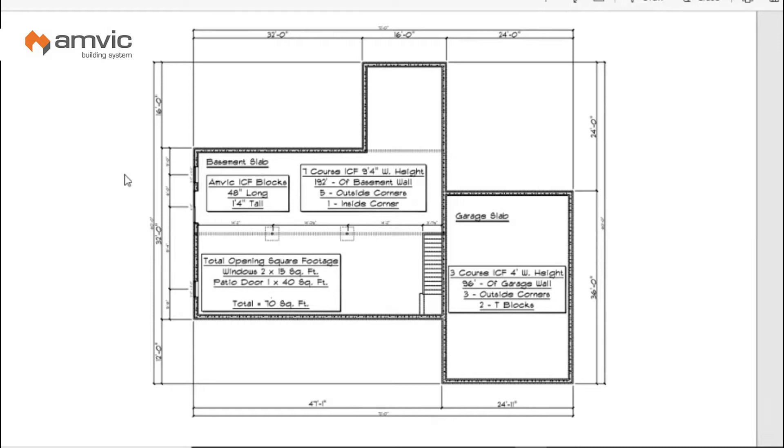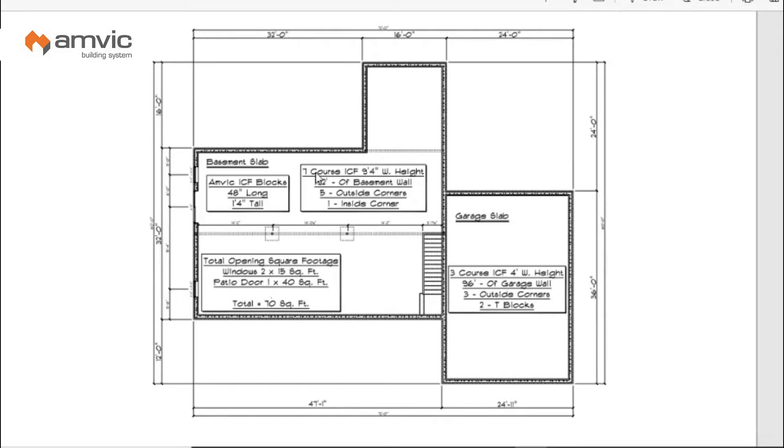So what I have up here on the screen is a basic blueprint of a foundation. We're just going to go through the foundation. I have a large basement area here and a garage area here. So the basement we're going to figure at seven courses high which comes out to nine foot four inches tall wall, and the garage we're going to figure four foot high, three courses.